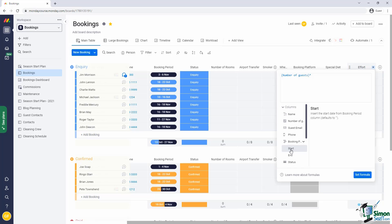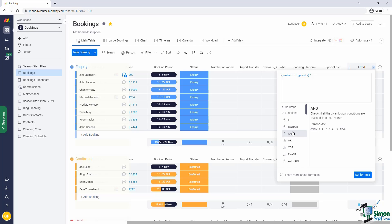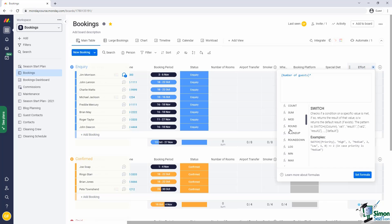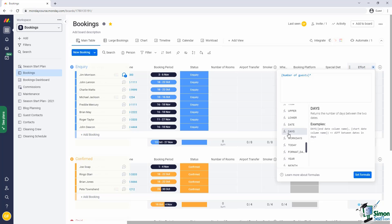So very similar to Excel, the formula column offers a number of functions. We'll go and pick a function that's suitable to us. Open up functions. You should see one that says days. The way this function works is it takes the end date and the start date, and it gives us the difference between those two. So we're going to pick this one.